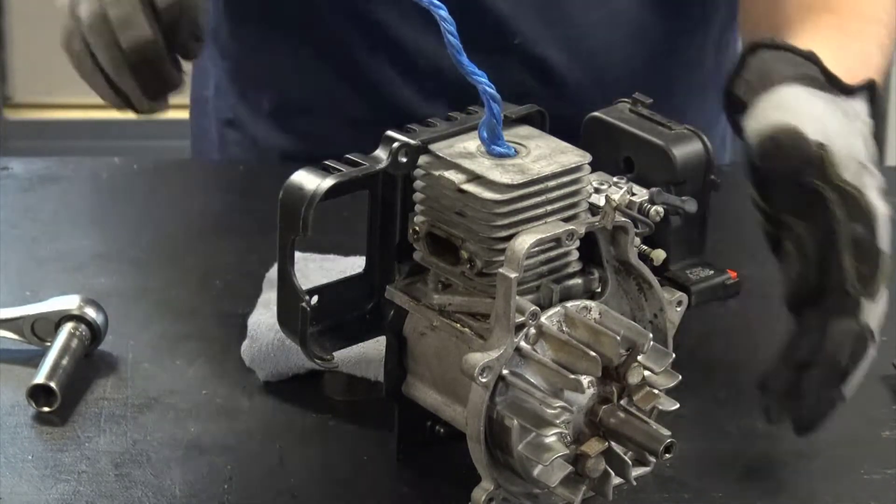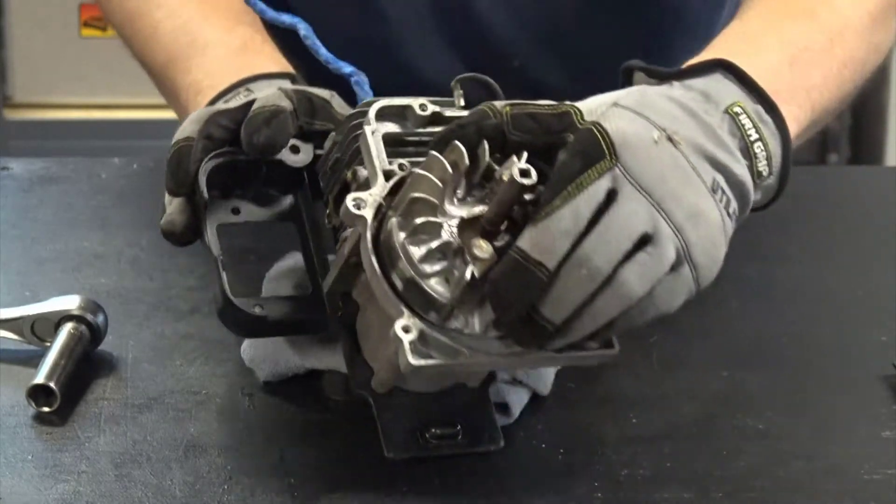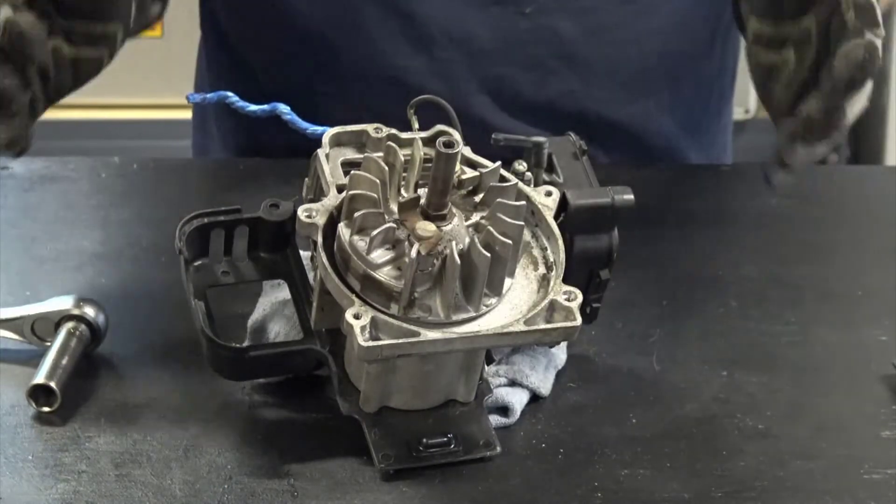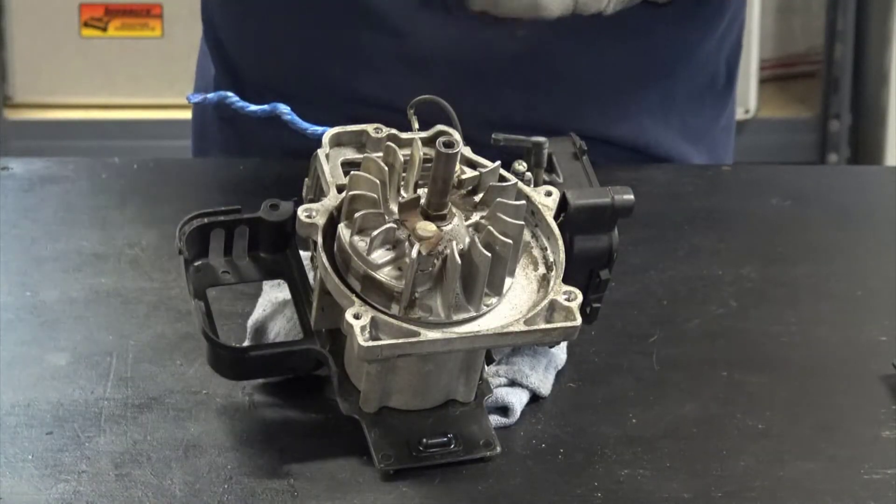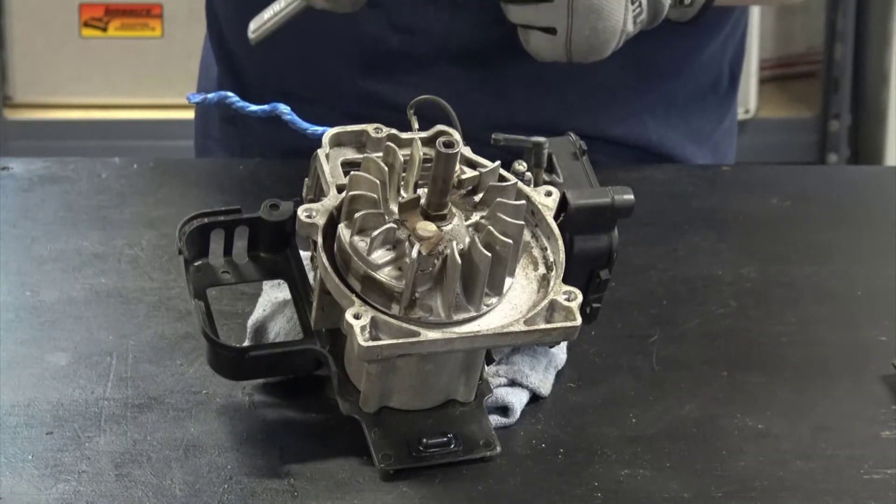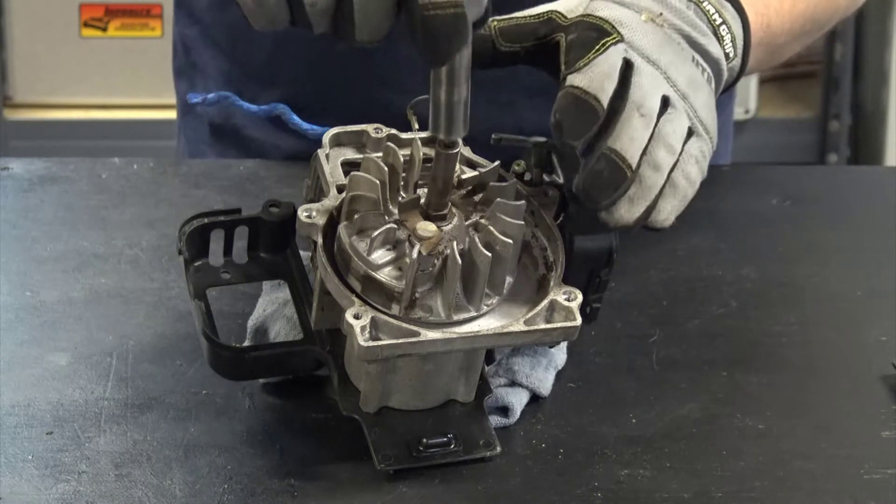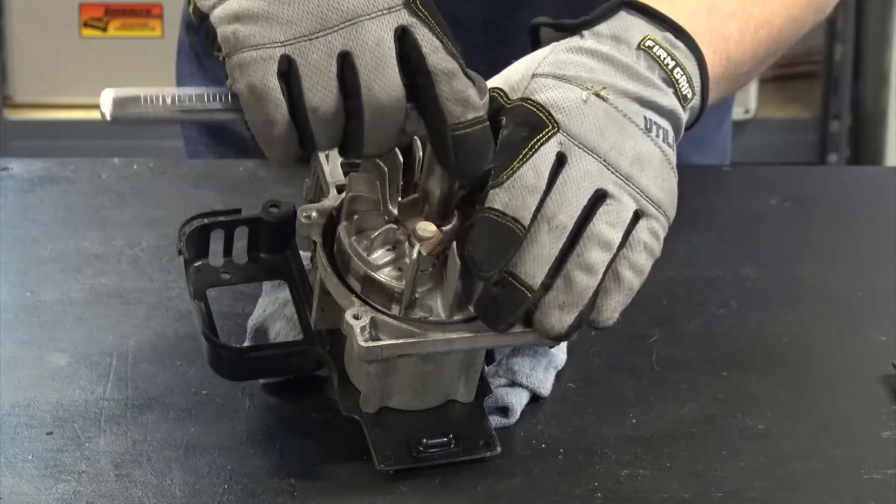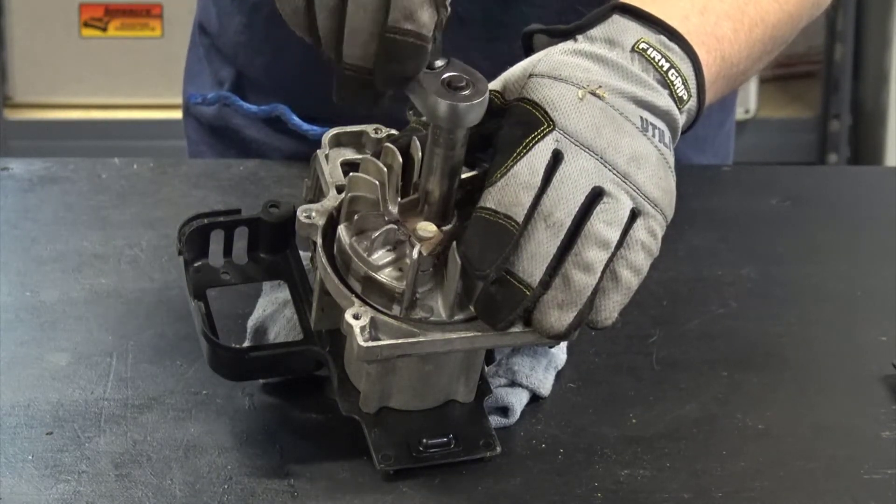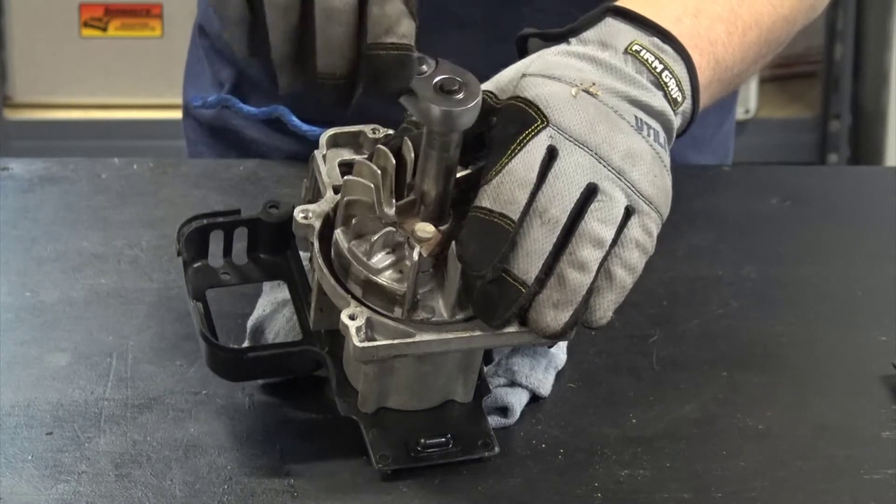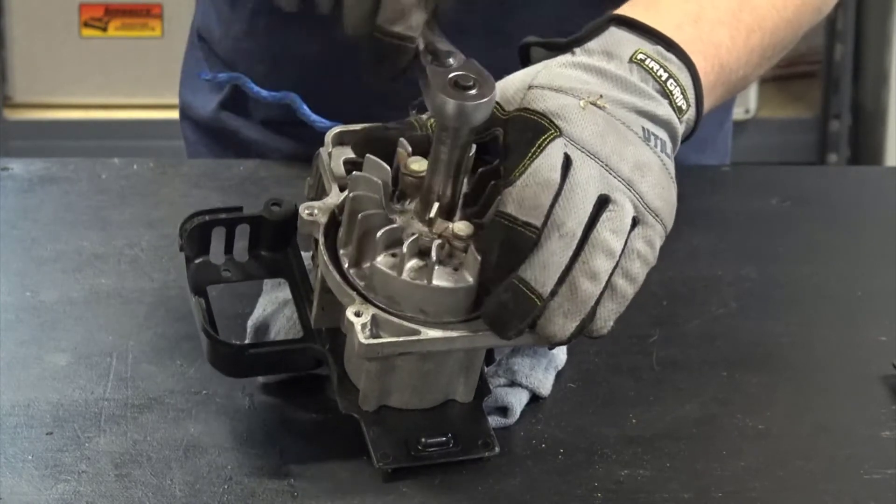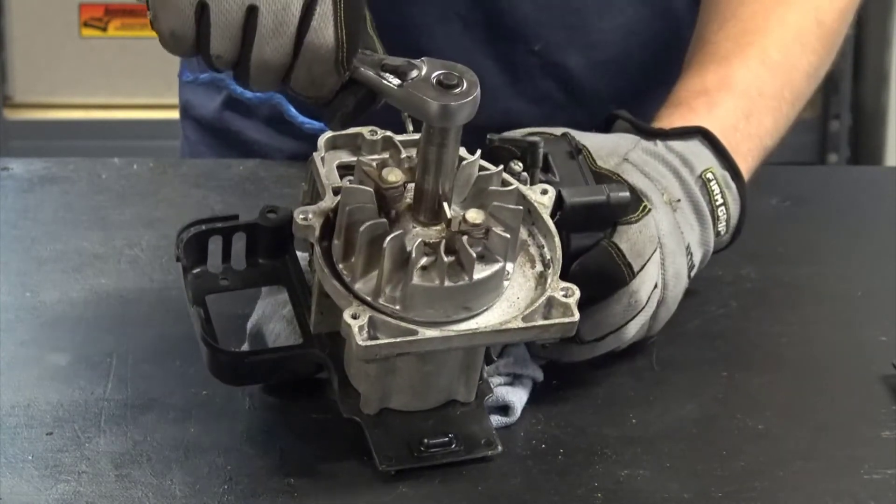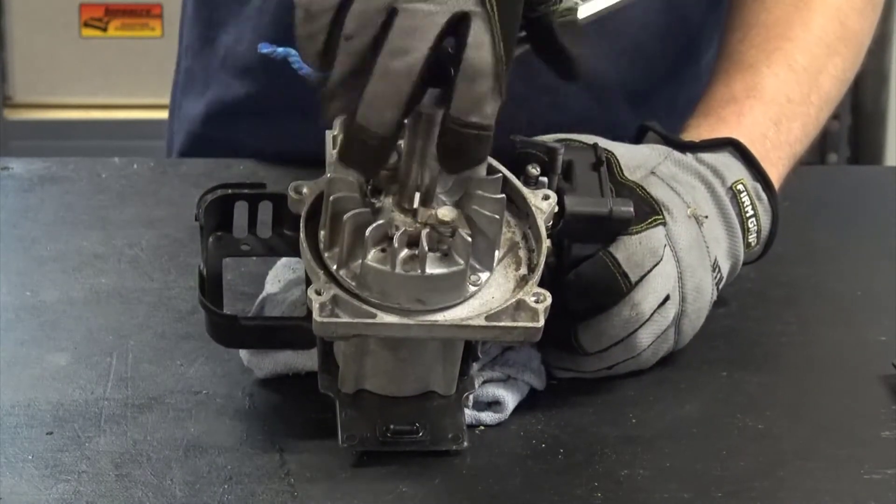At this point, the engine doesn't want to turn because it's hitting the rope, and the rope's nice and soft, so it gives it a nice piston stop material to go against, and I can then take this nut here and loosen it. And there we go.